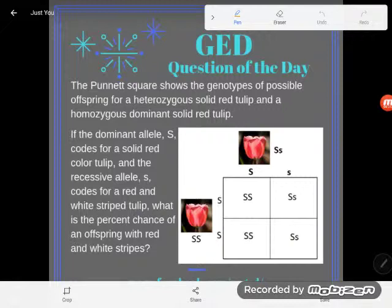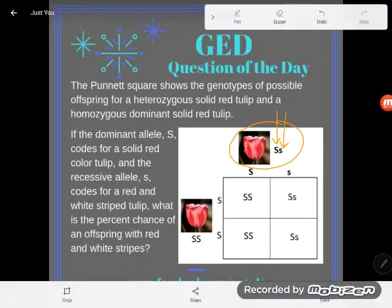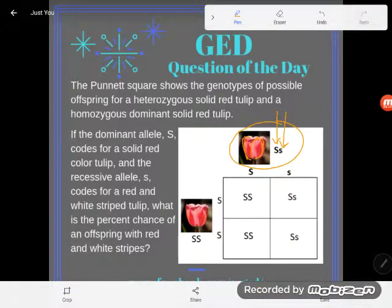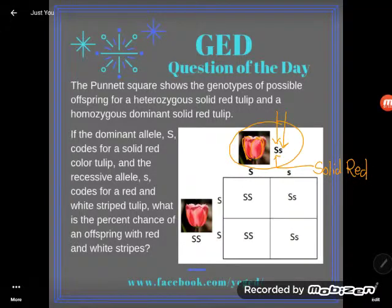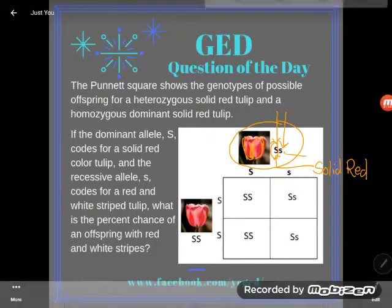The Punnett square shows the genotypes of possible offspring for a heterozygous solid red tulip. Here's one parent — he's heterozygous, meaning that even though this is a solid red tulip, it has alleles, which is a gene half, that code for two different things. The big S codes for solid red, and I know that because the big letter always wins. The little s codes for something else.